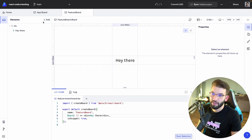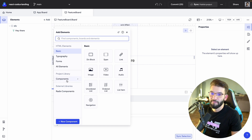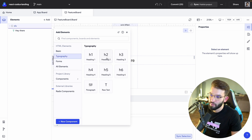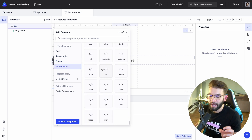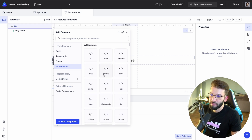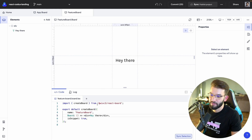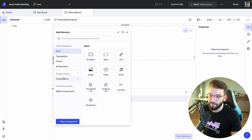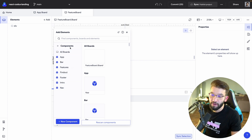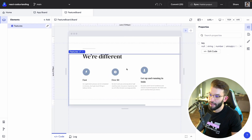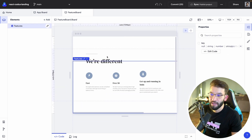To add elements to the board, go to Add Elements at the top. You have a variety of elements — basic elements like div and image, video, typography from h1 to h6, paragraphs, and forms. You can access all standard HTML elements and drag and drop them. You can also go to Components, scan for components, and it lists all available React components inside your components folder. For example, clicking the Features component renders it inside the features board.